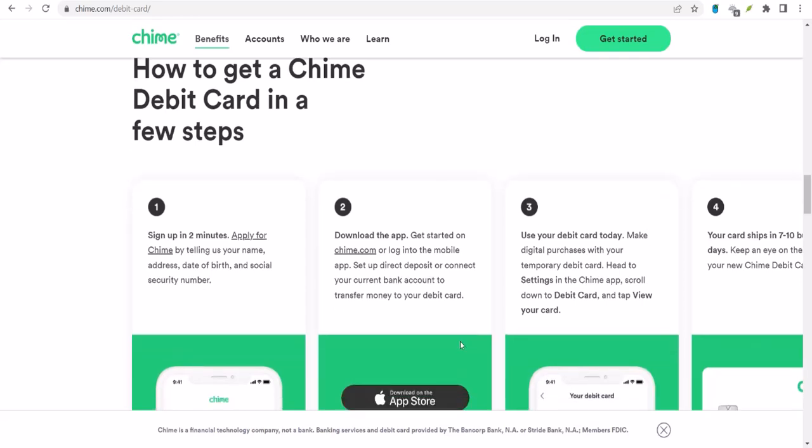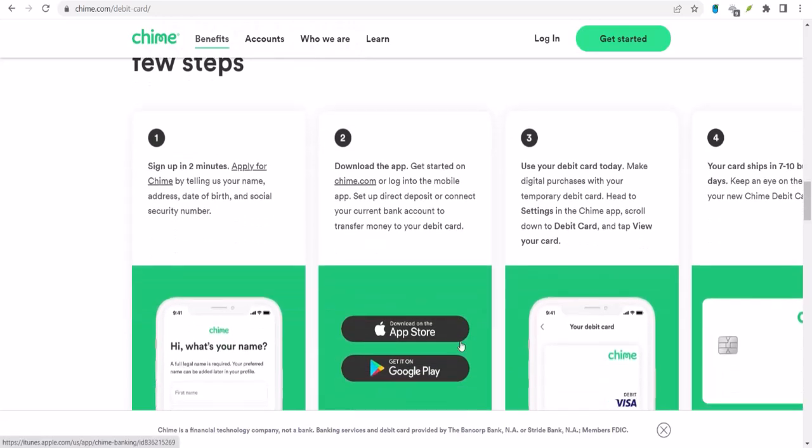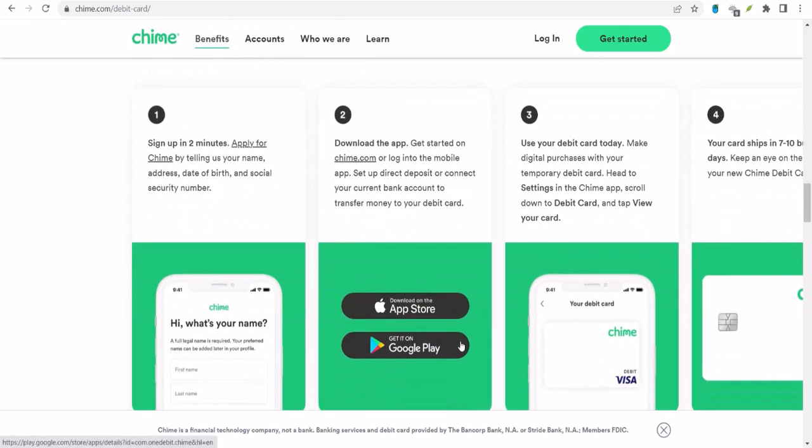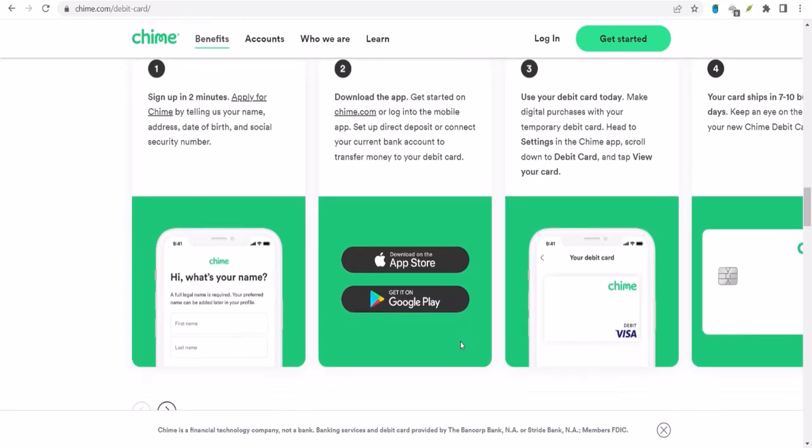Now, I know what you're thinking. What if I need more than $515 a day? Well, unfortunately, Chime doesn't offer options for increasing your daily withdrawal limit. But hey, there are other banks out there that might suit your needs better.